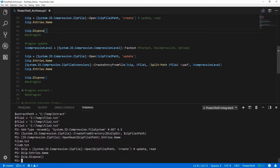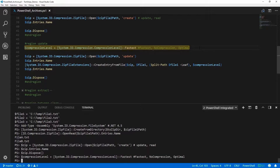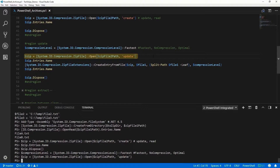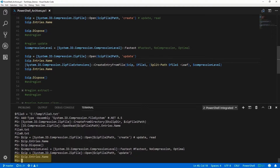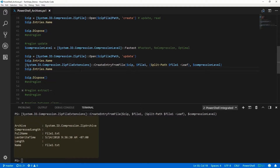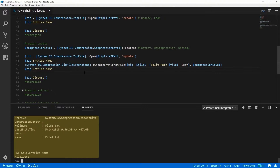The next thing is updating an existing zip file. First, we can define a compression level — in this case, the fastest compression level; the other options are no compression or optimal. Then I'm going to open that zip file using the Open method and give it the Mode of Update. We can see there's nothing currently in it — that's the zip file 2 we created but didn't add anything to. Using the CreateEntryFromFile method in the zip file extensions, we need to give it the zip file, the file we're going to be using, the name of the file, and the compression level (which is optional). We can then look at the contents and see that it has file1.txt.